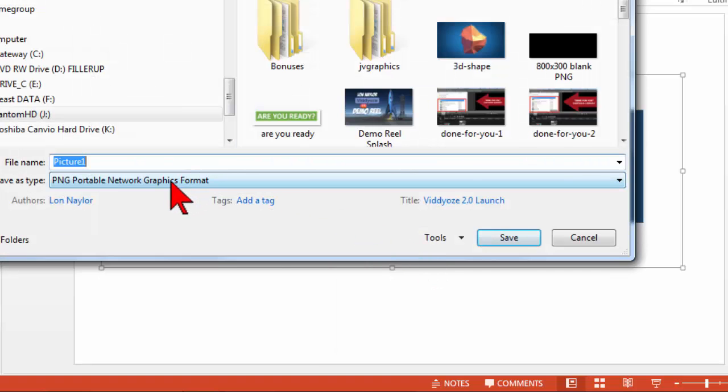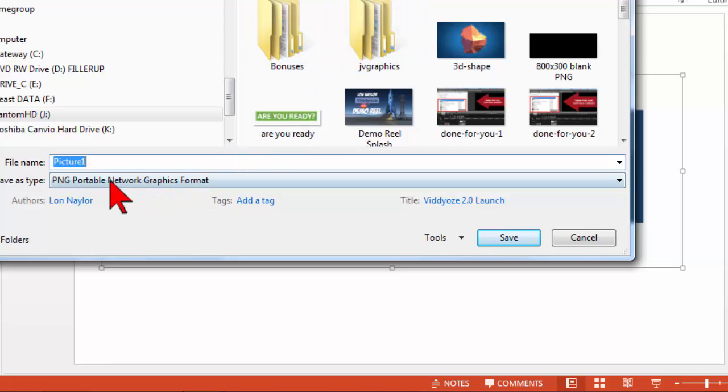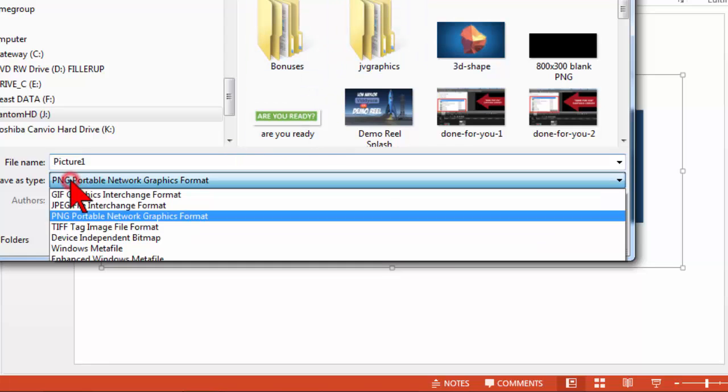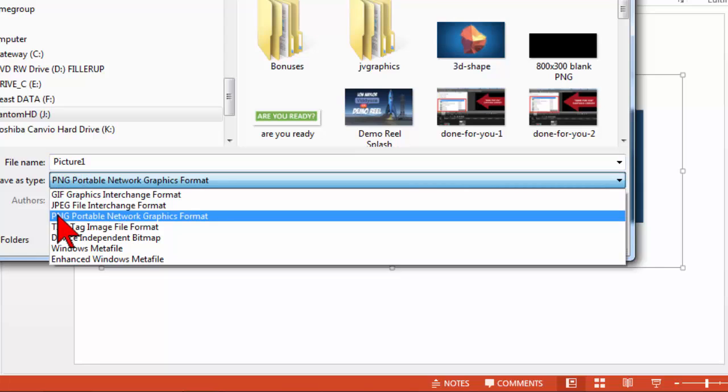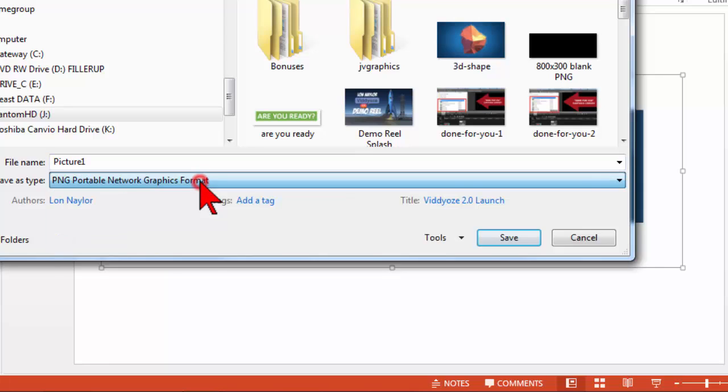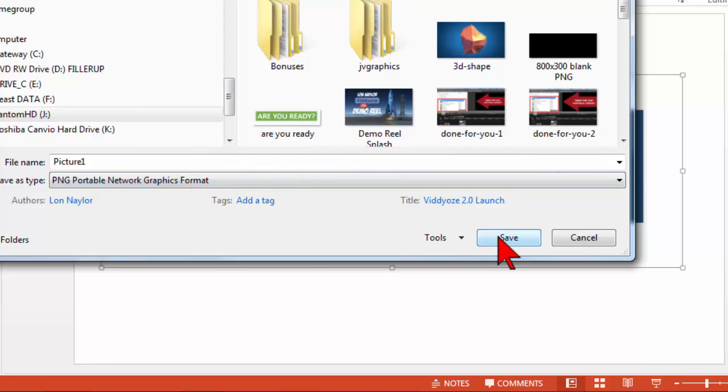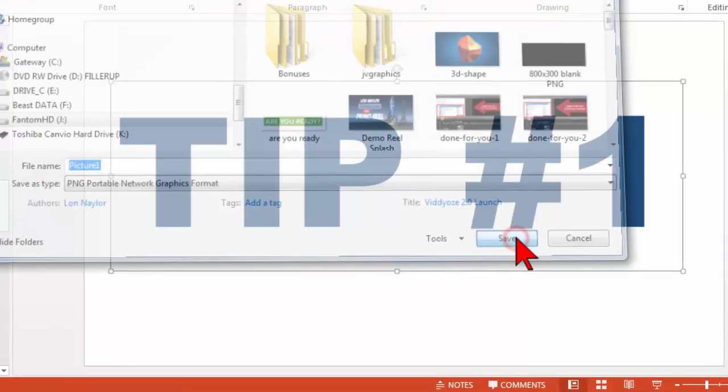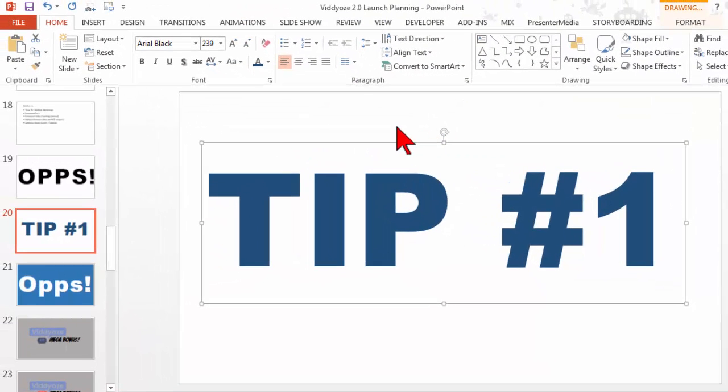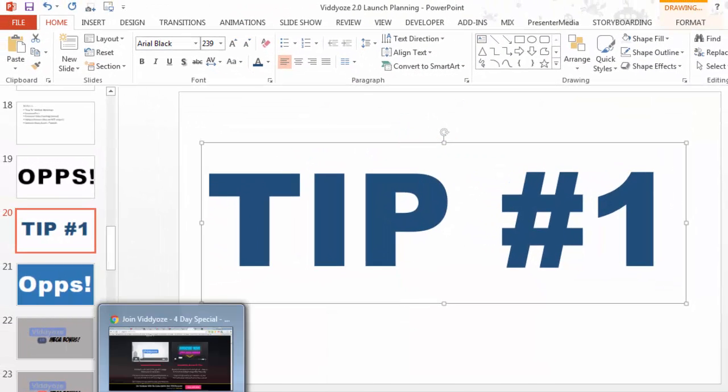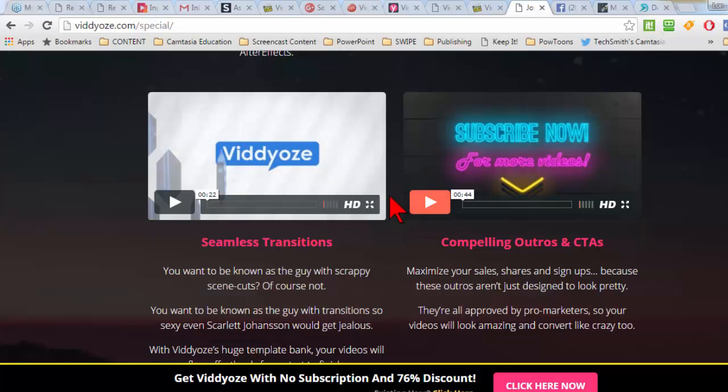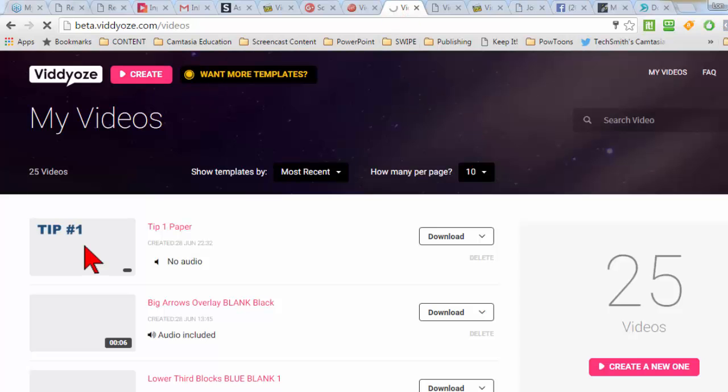All you have to do is save it somewhere and make sure that you use PNG format. What that's going to do is kick this text out with a transparent background, and that is perfect for adding to your video. Let's go to create here.